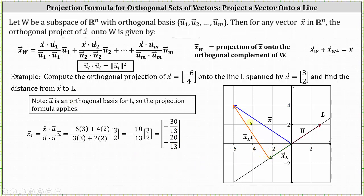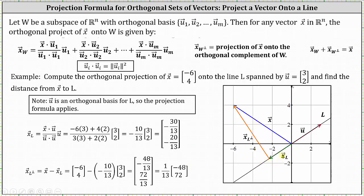To find the distance from vector x to line l, we need the orange vector — the projection of vector x onto the orthogonal complement of l. Using the triangle relationship, this equals vector x minus the orthogonal projection of x onto l: the vector (-6, 4) minus negative 10/13 times (3, 2), giving the vector (-48/13, 72/13), which we can also write as (1/13) times the vector (-48, 72).